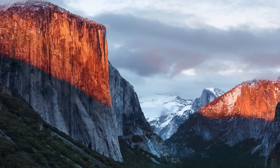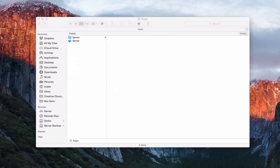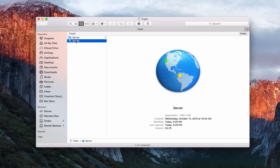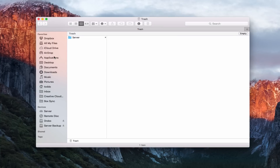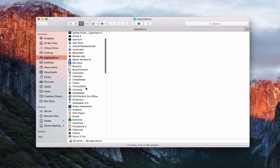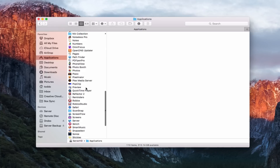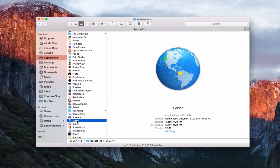Now go to the Trash — you can see Server is sitting there waiting. All we need to do is drag it back into the Applications folder, authenticate, and we've got server back in our Applications. When we launch it, we should now have a clean install of OS X Server. Hopefully that helps you with starting fresh with server. There were a few extra steps that weren't covered previously due to some recent changes, but this should help you get started.